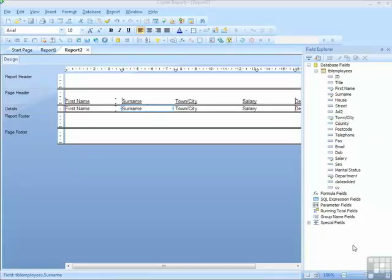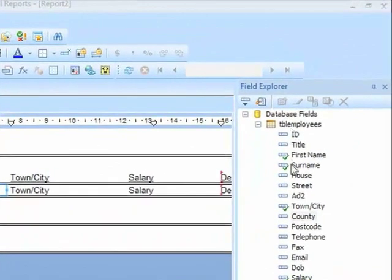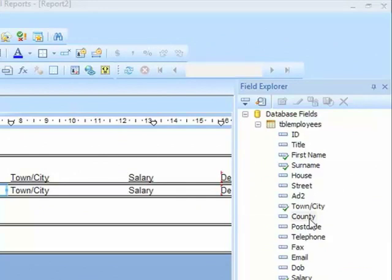Although we can see the field headings within our selected data, even that sometimes can be quite cryptic or not very well explained, and it would be quite useful if you could actually see the data itself to make a decision on the field to choose. This is possible in Crystal Reports.